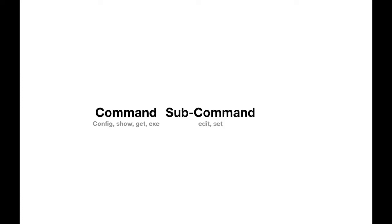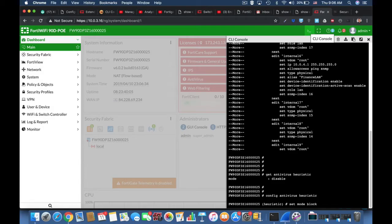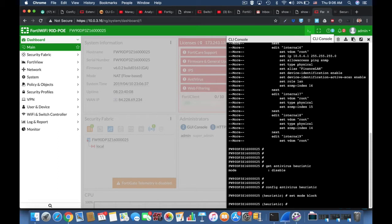The basic syntax goes like that: a command which can be config, show, get, or execute; a sub-command such as edit; and an object such as interface. And you will use values and fields and different options when you use the command line.